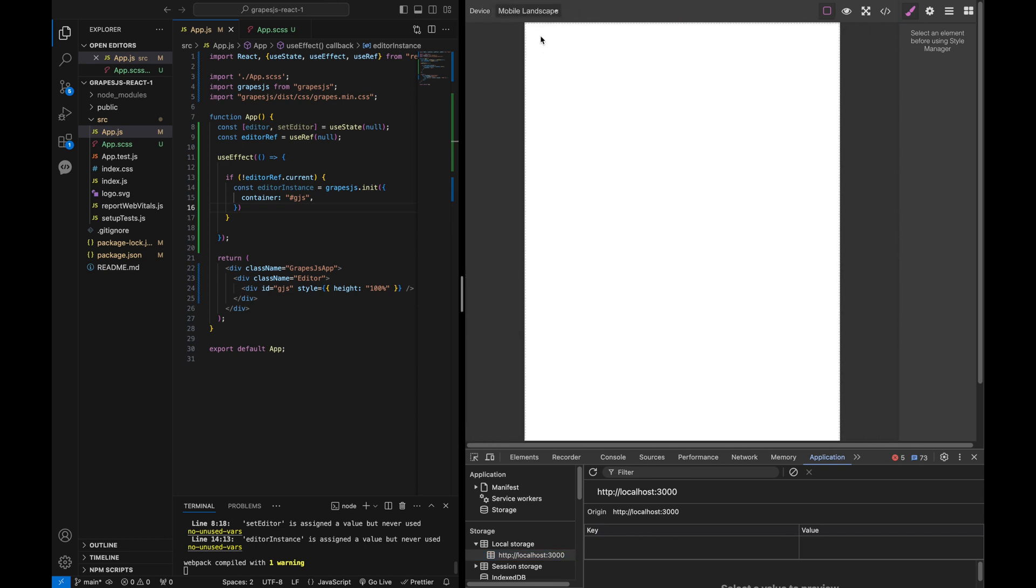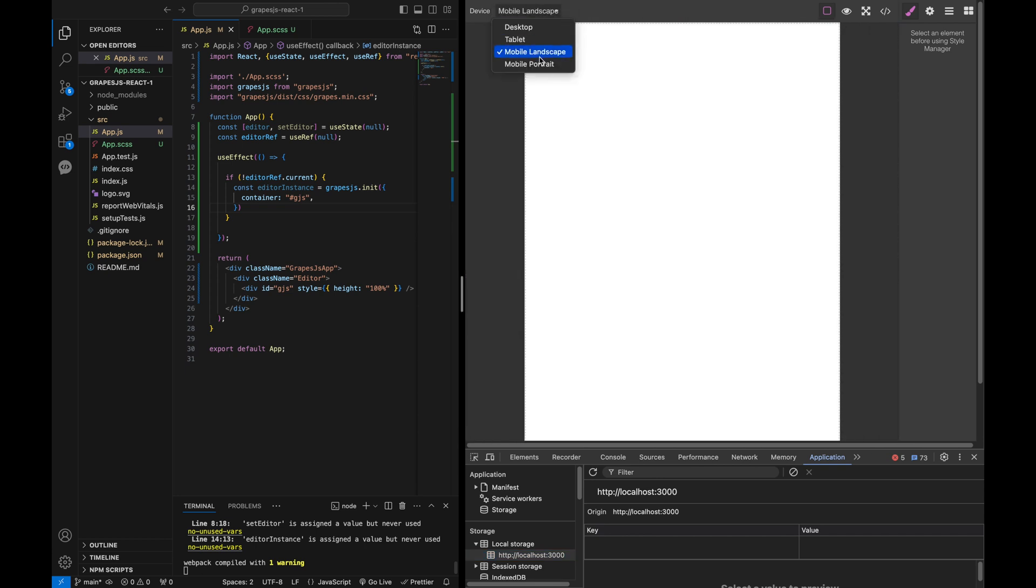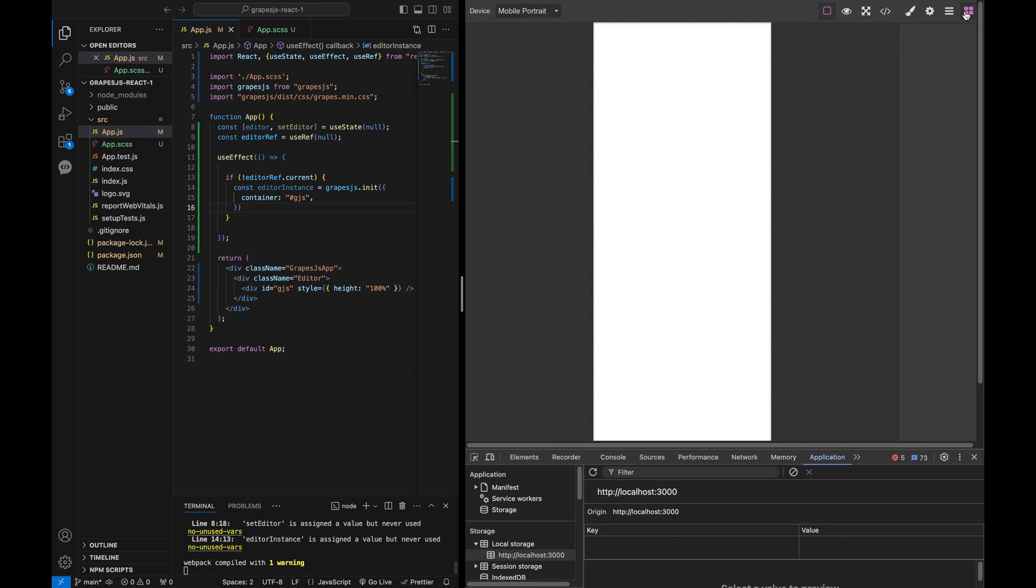As you can see, with this simple setup in useEffect, we have initialized the default GrapeJS editor with all settings.